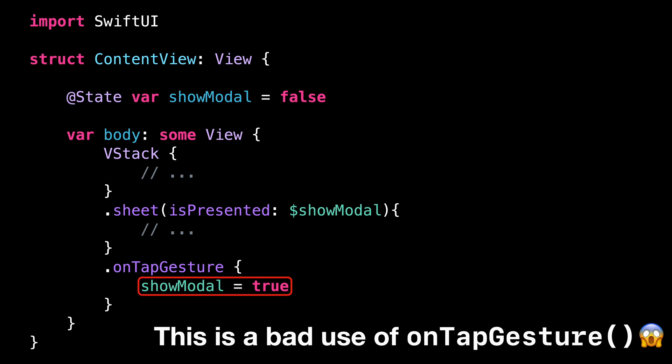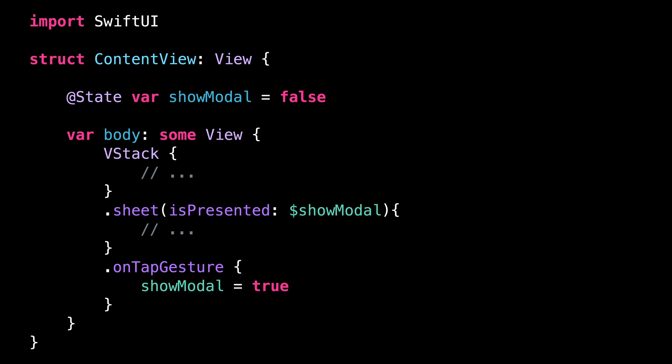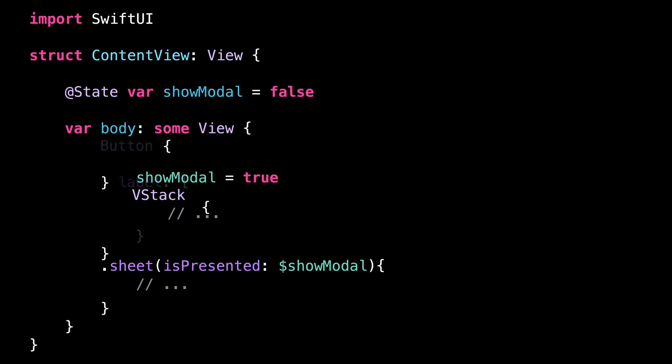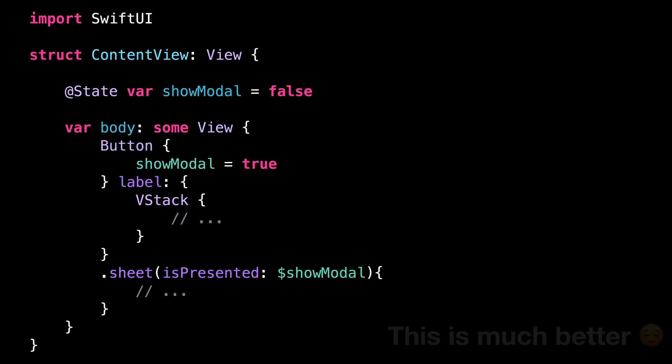The reason is that presenting a view modally is a user-facing action. And for user-facing actions, it's much better to use a button than to use the modifier onTapGesture.